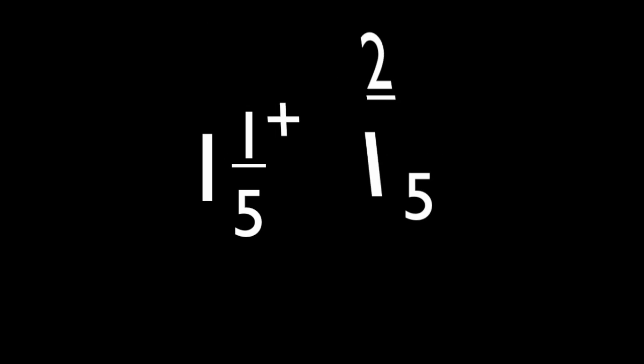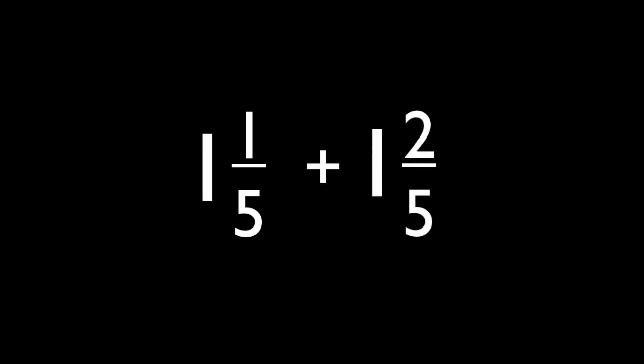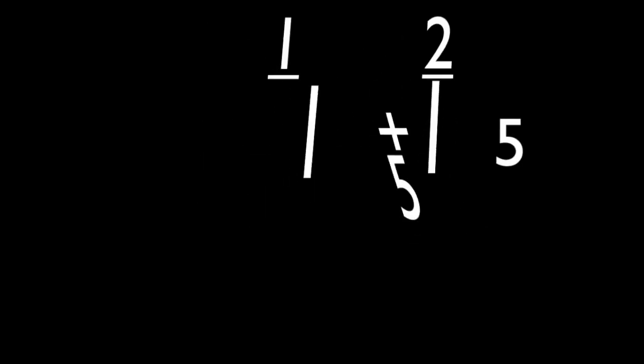So now we will simplify one and one-fifth plus one and two-fifths.